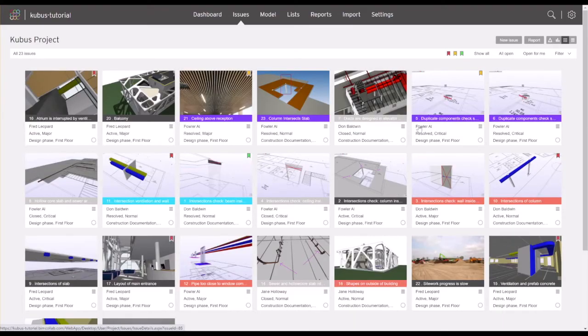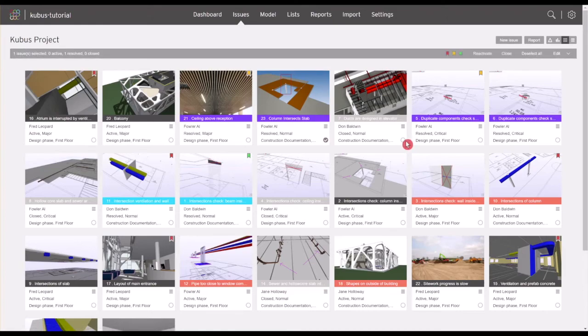In the multi-edit mode, you can also assign issues to your favorites set by clicking on the favorites mark in the top bar.